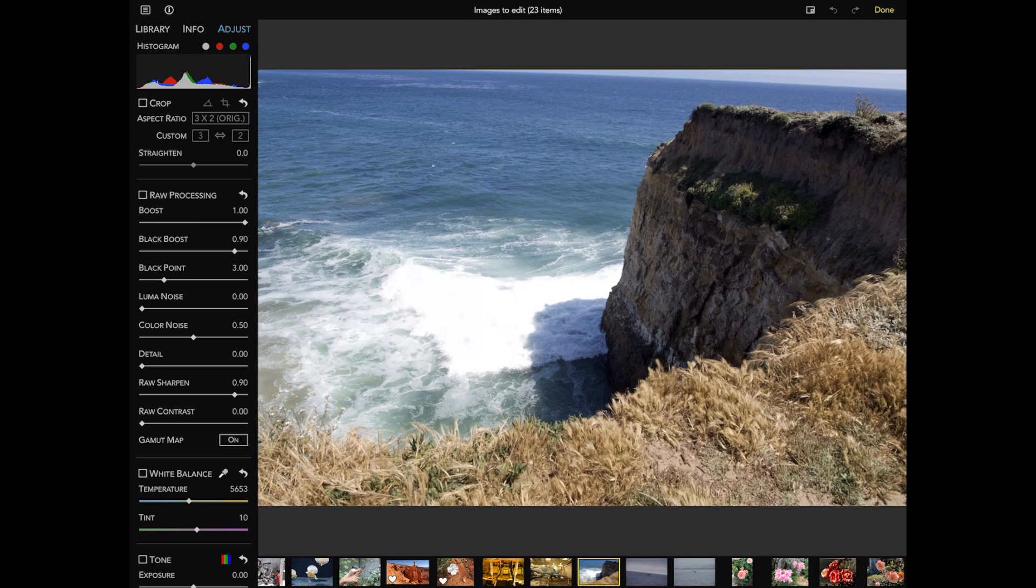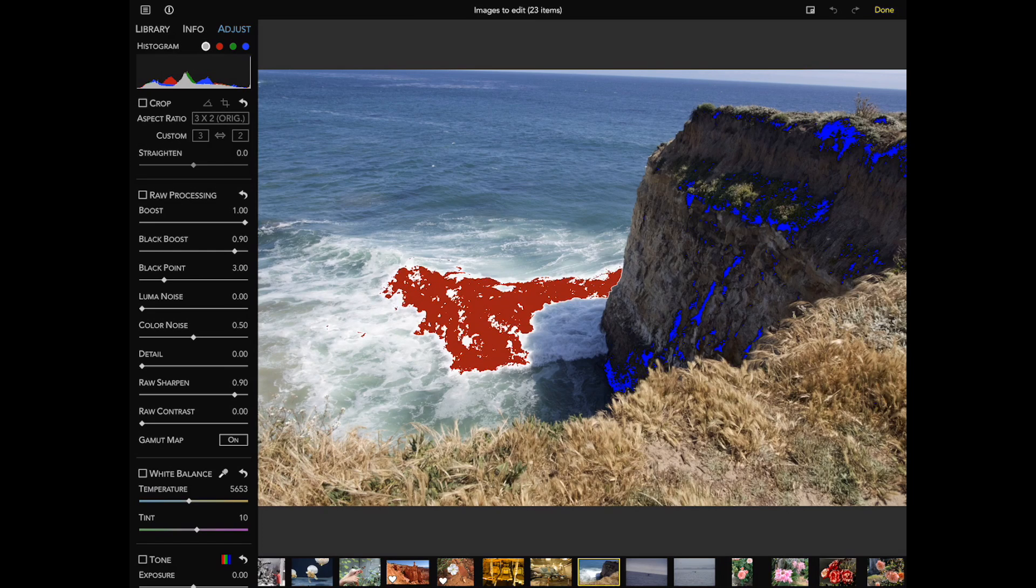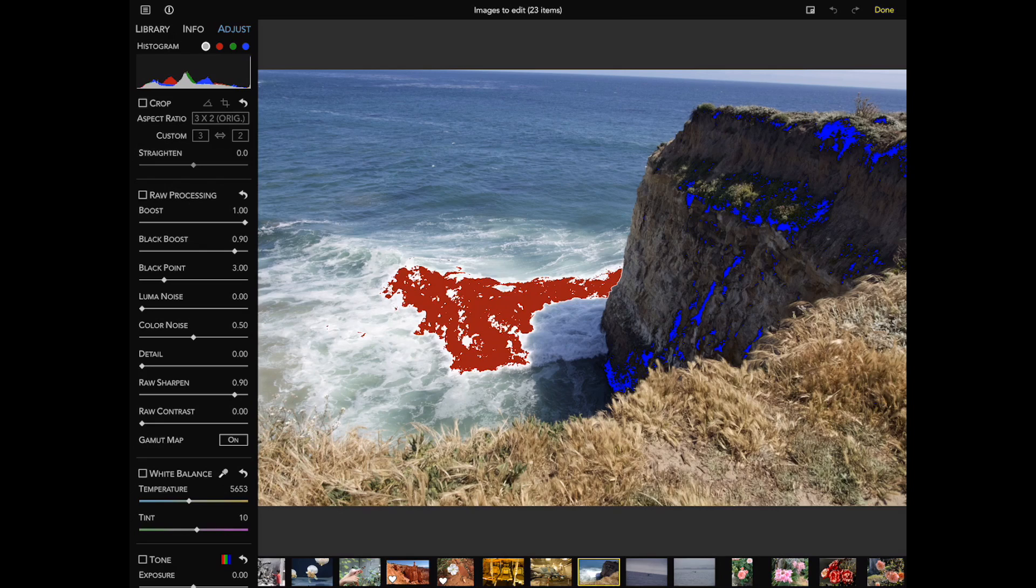If you tap the grey circle, you will see a hot and cold pixel overlay. Red indicates pixels clipped in at least one channel. Blue indicates pixels that are black or zero in all channels. The other circles let you see clipping in each channel separately.